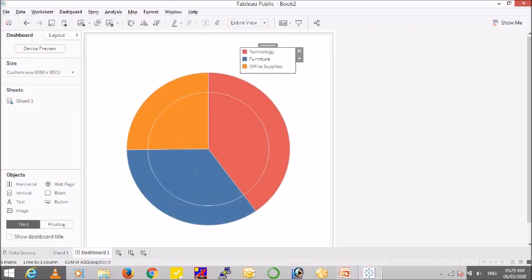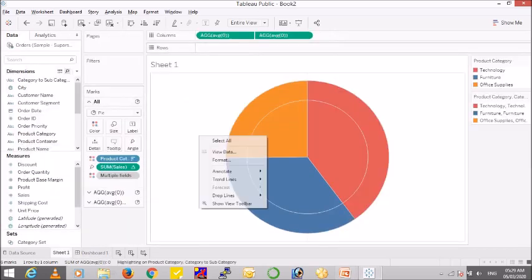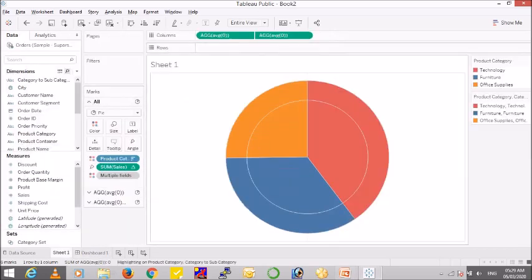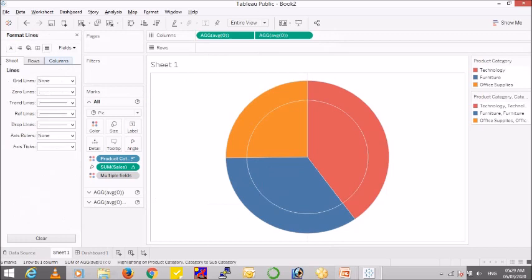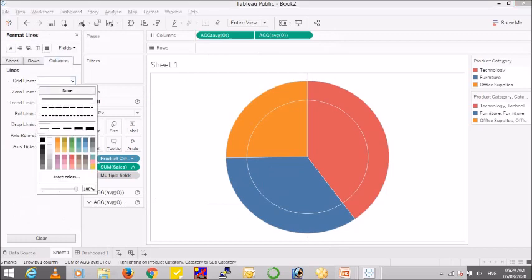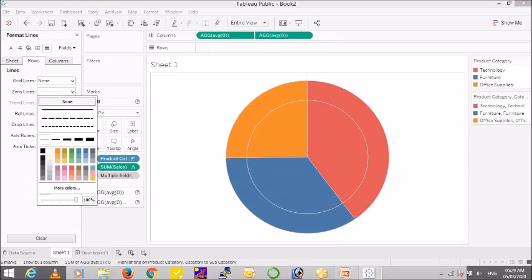No title and no title. And I think we can remove these zero lines. So format and you can go to zero lines, columns, say none. Okay. In the rows, zero lines, zero lines.